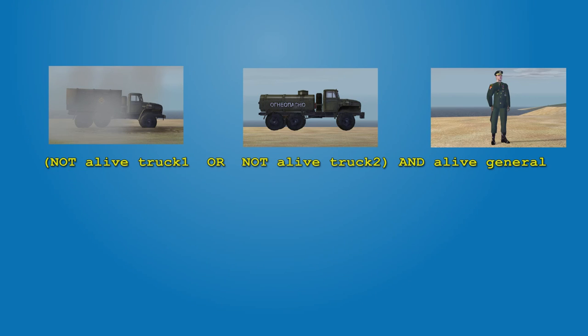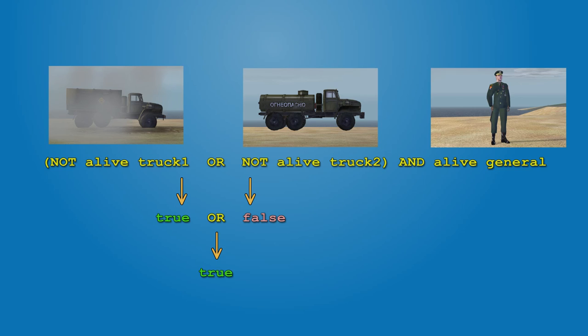When the track is destroyed, one of the two expressions in the parentheses returns true. True and false with OR gives true. And parentheses is solved. True and true returns true, which activates the trigger displaying message on the screen.